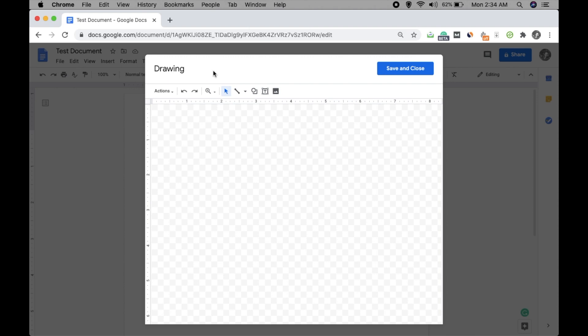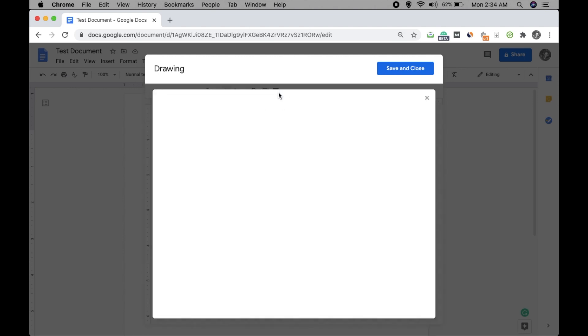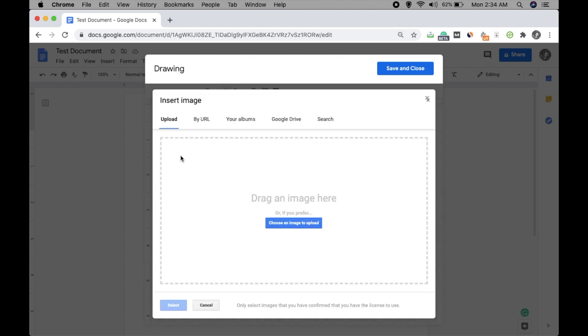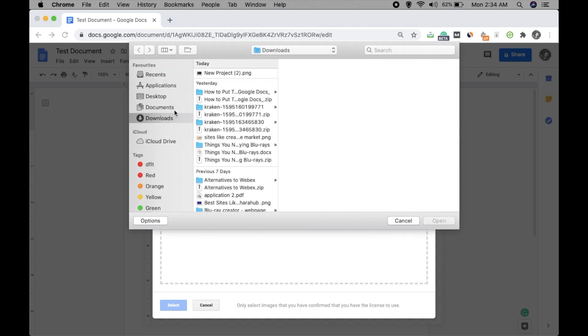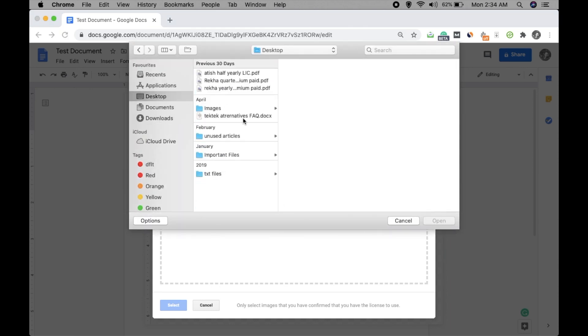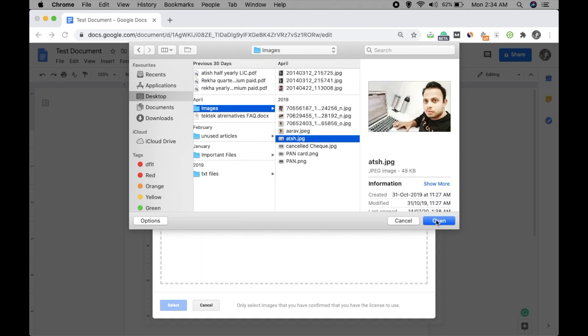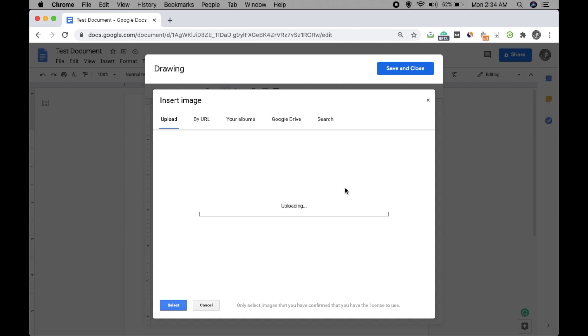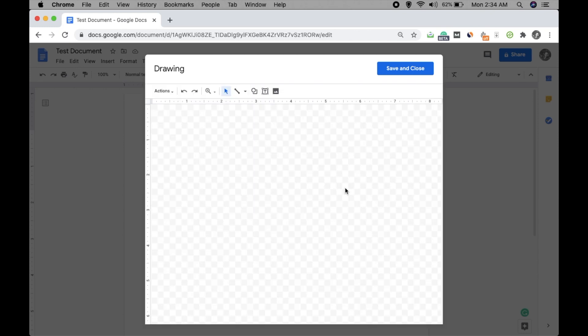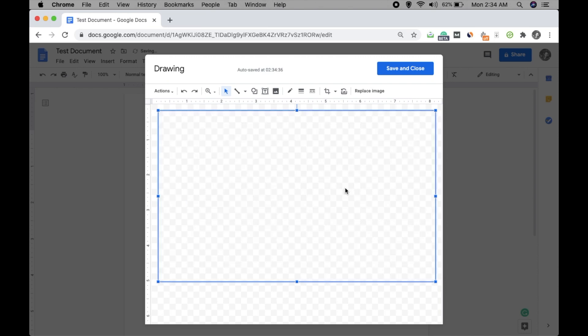Click on this one, image. Choose and then choose an image to upload. Okay, and I'm choosing images. I am choosing this image. Okay, so let it get uploaded. Okay, so image is now uploaded.